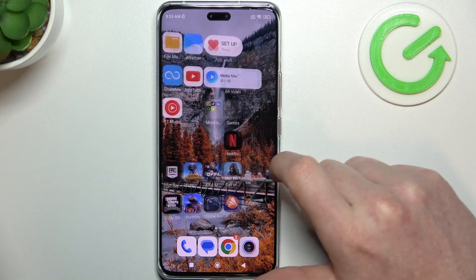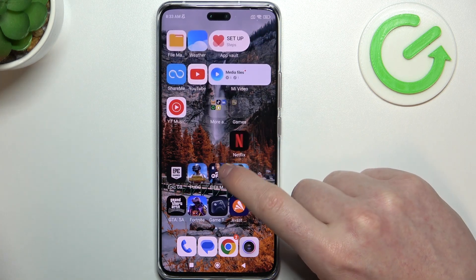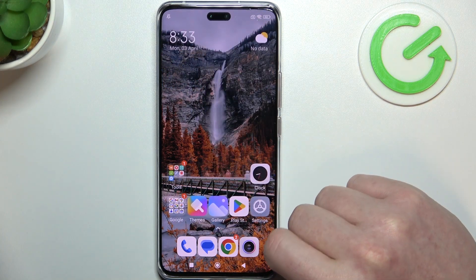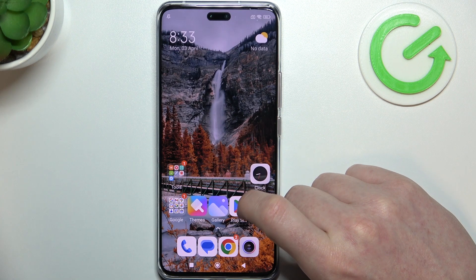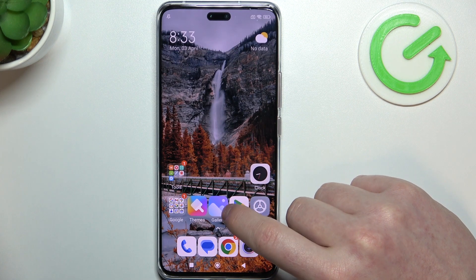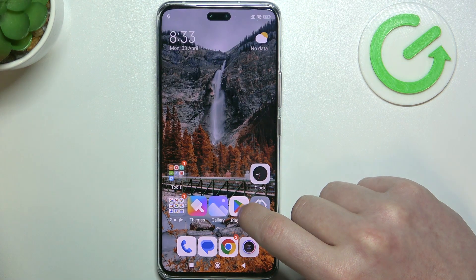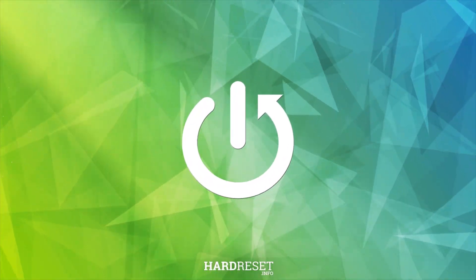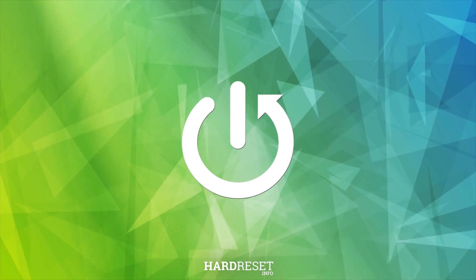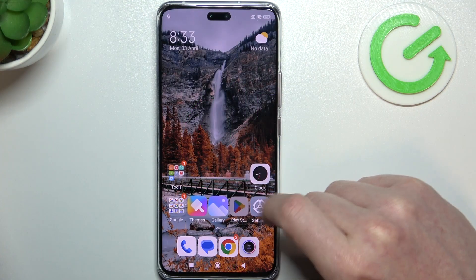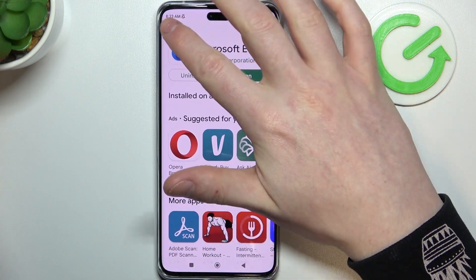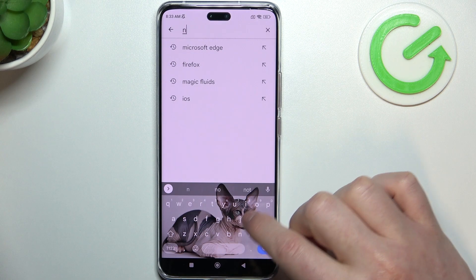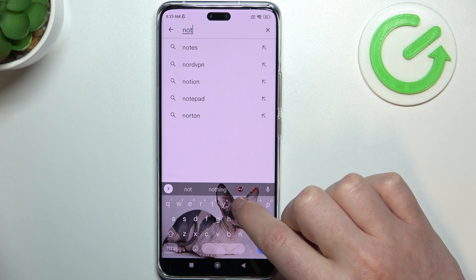Hello, in this video I want to show you how to set up custom LED lamp notifications on Xiaomi 13 Lite. To do this, open your Google Play Store. Inside, find an app called NotifyBuddy.